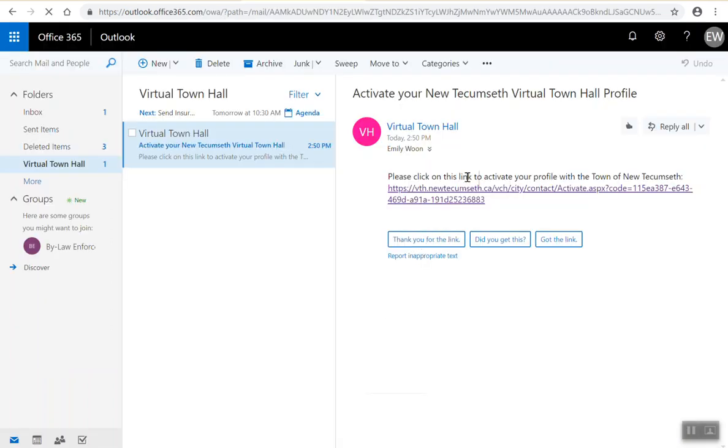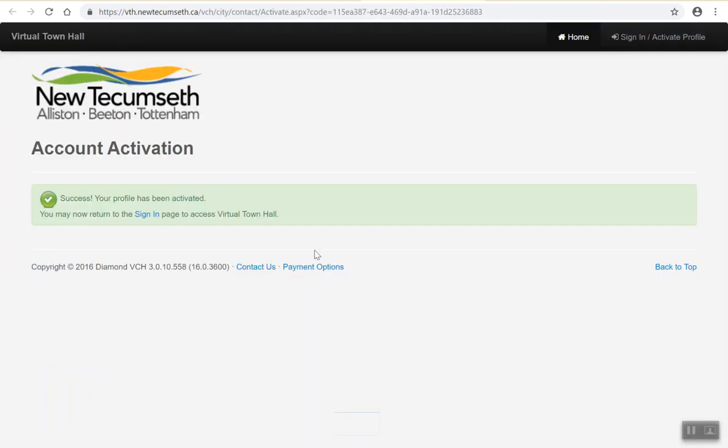By opening the email you would have received from Virtual Town Hall to activate your new profile, click on the link. This link will bring you back to Virtual Town Hall and will confirm that your profile has been activated.